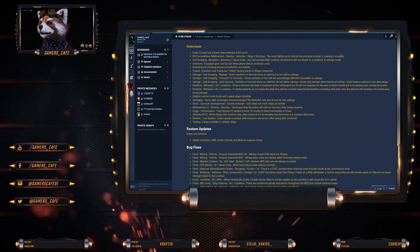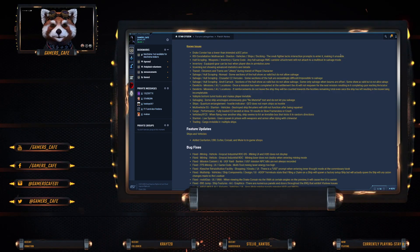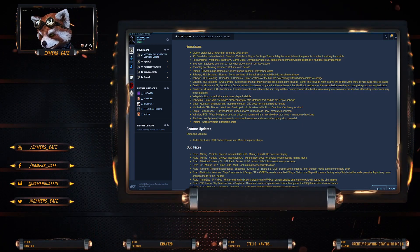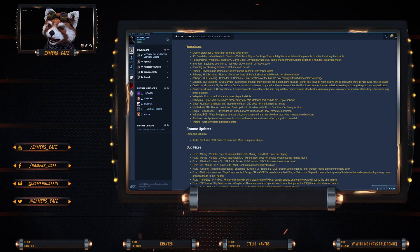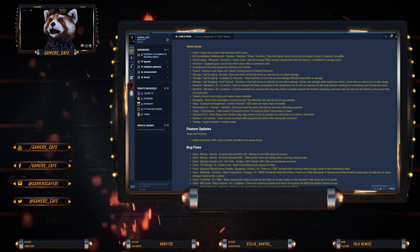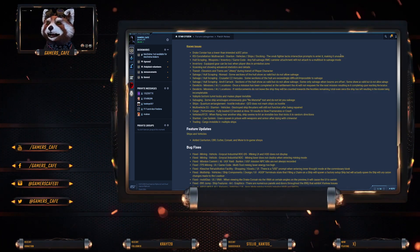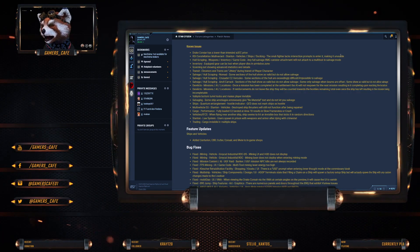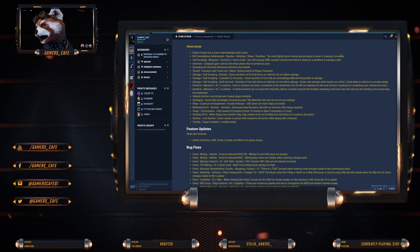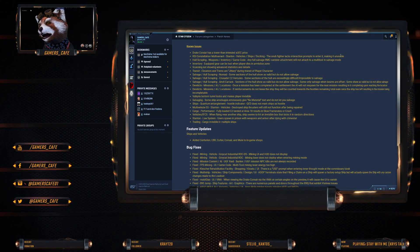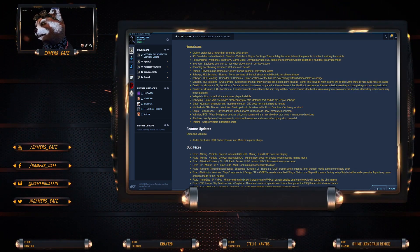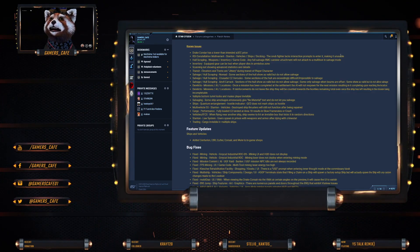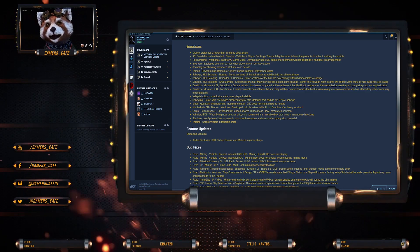Hull scraping, weapons inventory, game code. Any full salvage RMC canister attached will not attach to a multi-tool in salvage mode. Inventory equipment gear can be lost when player dies in armistice zone. Scanning advanced stats not showing. Transit elevators and trams are jittery. Salvage hull scraping: Nomad - some sections of the hull show as valid but do not allow salvage. Crusader - some sections of the hull exceedingly difficult and impossible to salvage.